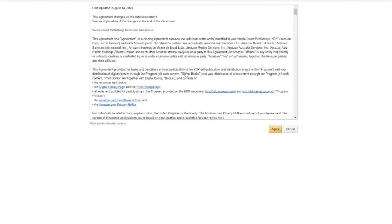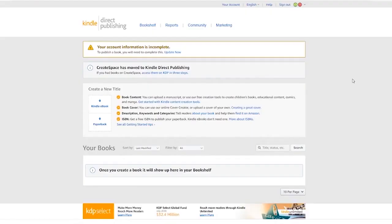You'll then arrive at the terms and conditions page, so read those and then click agree — and here you have it, a brand new KDP account which you just created.